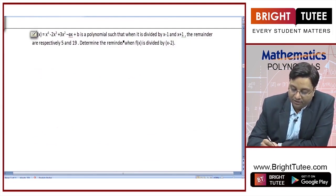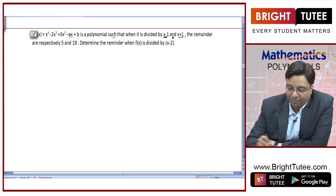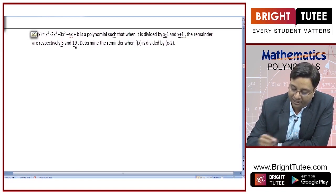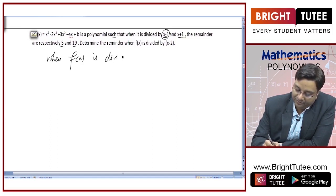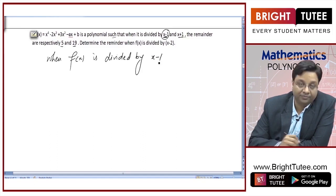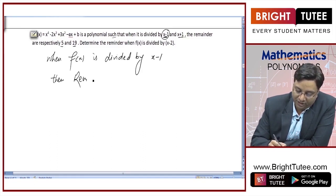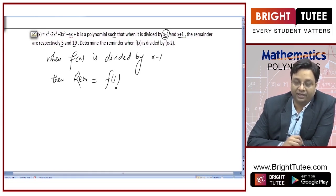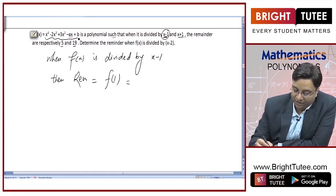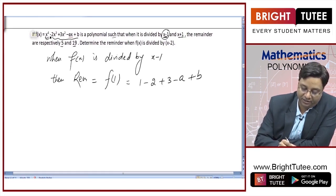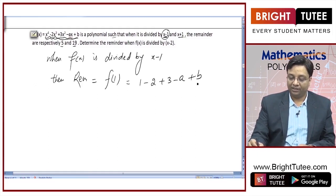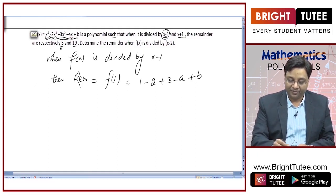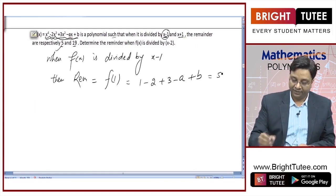Next question: f(x) is a polynomial such that when divided by x − 1 and x + 1, the remainders are 5 and 19 respectively. When f(x) is divided by x − 1, using the remainder theorem, remainder = f(1). Placing x = 1: 1⁴ − 2 + 3 − a + b = 5.